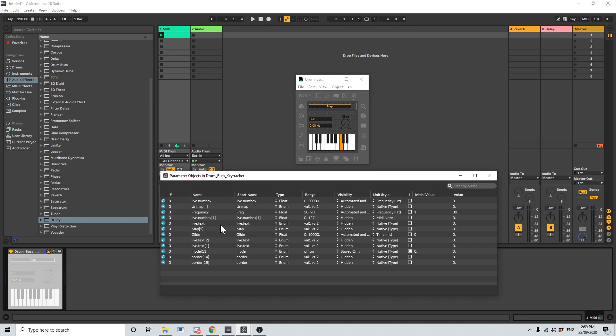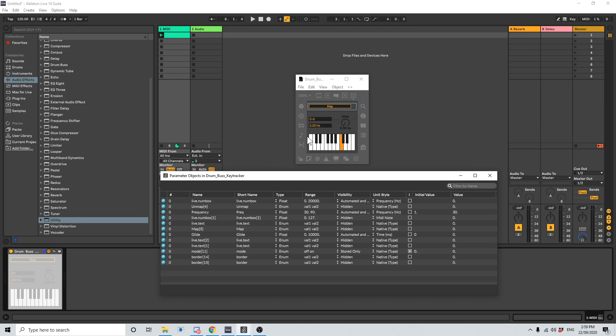I'm also going to do it for live.numbox 2 because this is the one below it and I noticed that this is similar. It just looks like it might also add to the undo history. So I'm going to guess that this is live.numbox 2. Let's have a look. Or is it not, that's live.numbox without the one. Let's go search reveal in patcher. There it is. I'm going to change this to hidden as well.